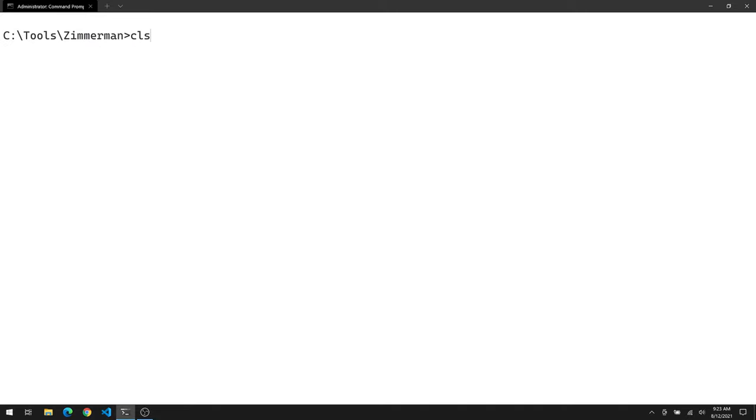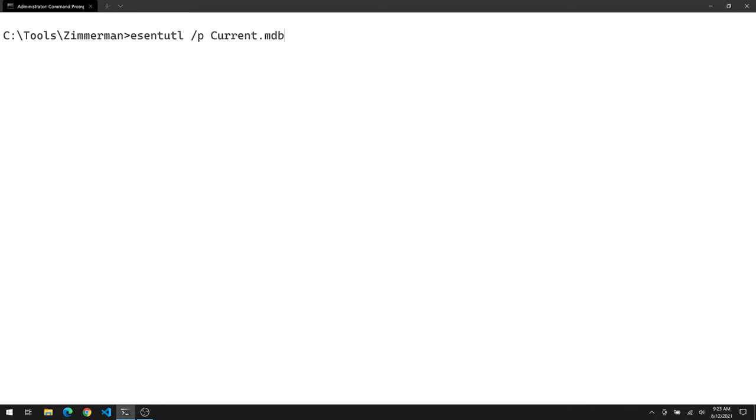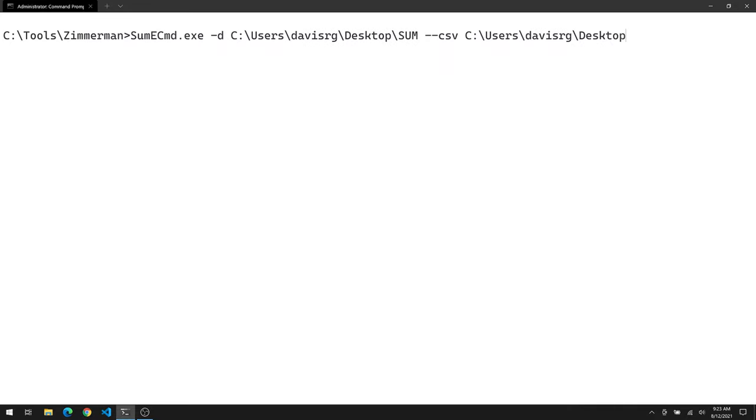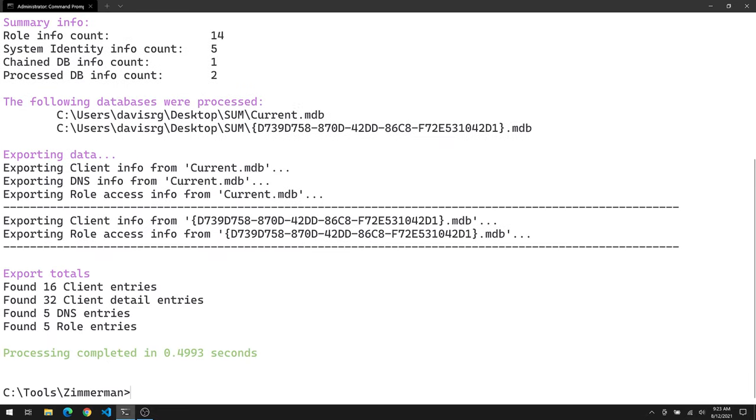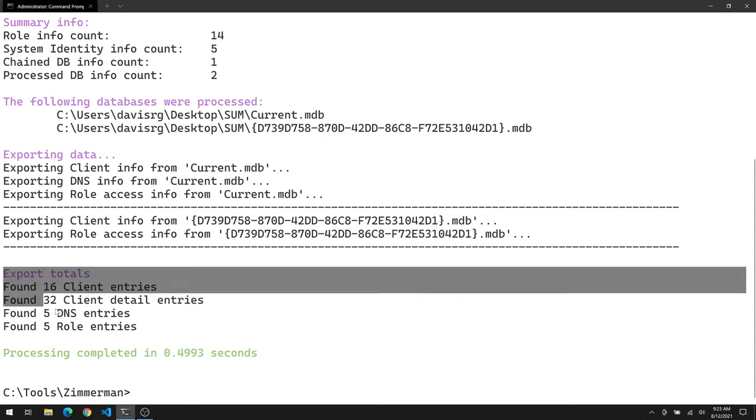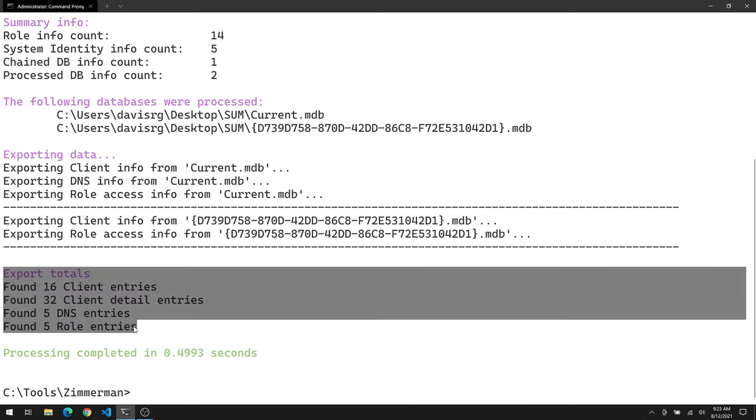Alright. So let's just repeat the same command we did last time, the SumECmd command, and see if we have different results this time. So there it is. And I'll just press enter. And hey, check it out. It looks like we've got some data. There are our export totals. And it shows you that it found a certain number of each type of record. Not a super busy box, obviously. It's just a server 2019 lab machine that hasn't been used very much. But that's not the point. I'm just trying to give you an idea of how this would work.